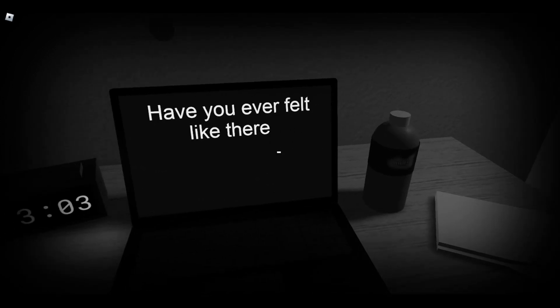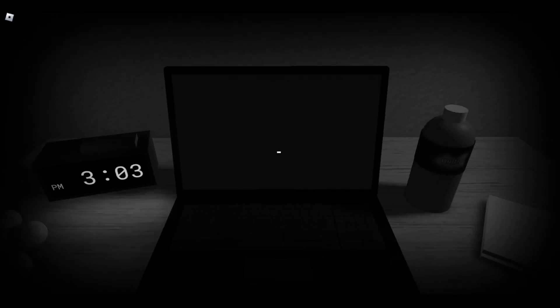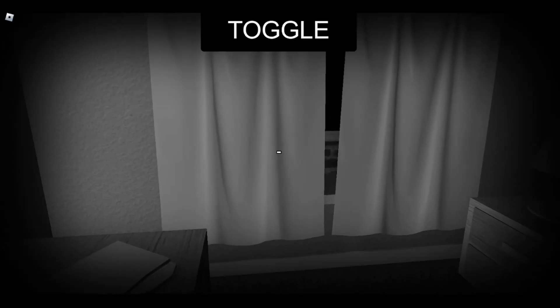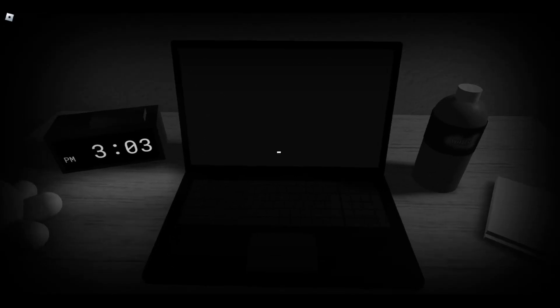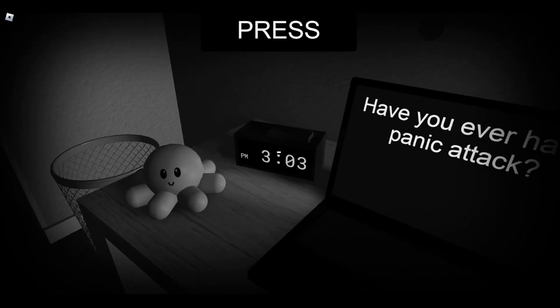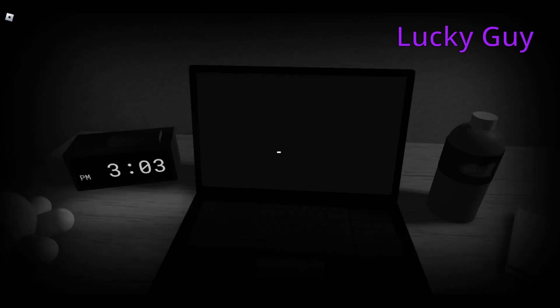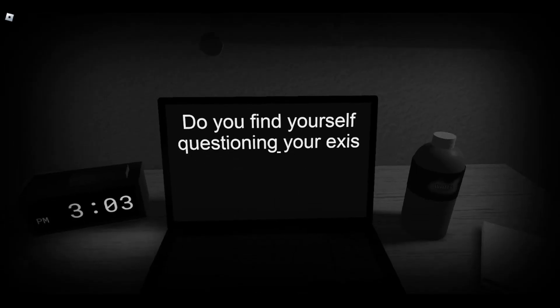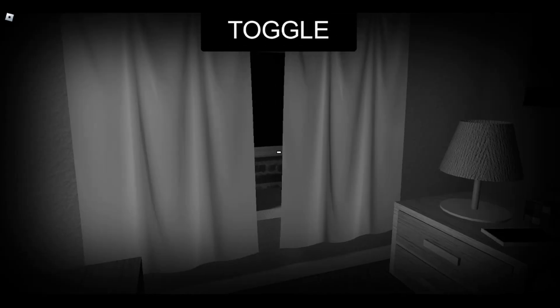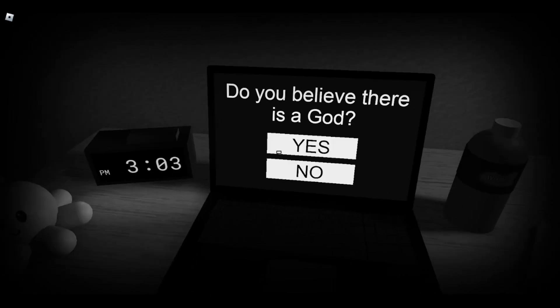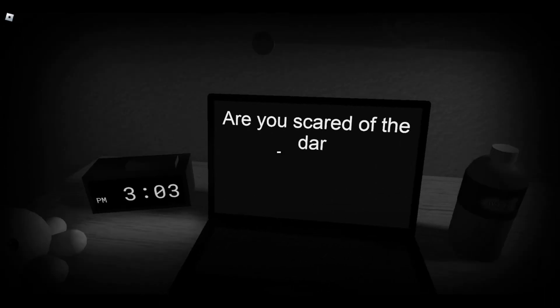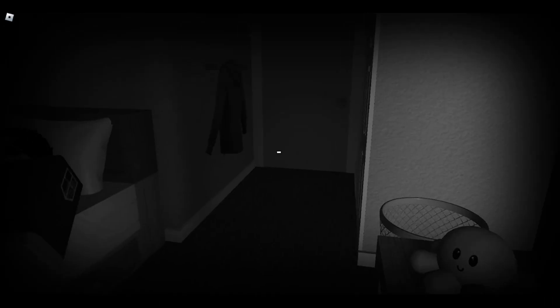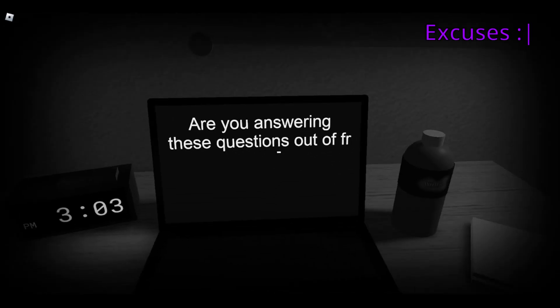Have you ever felt like there was somebody in your room? Yes. Do you know where you are? No, I don't. Do you find yourself questioning your existence? No. Do you believe there is a god? Yes, I do. Are you scared of the darkness? Yes. I'm scared of what's in the dark, not the darkness itself.